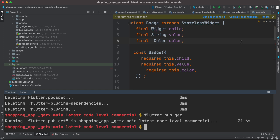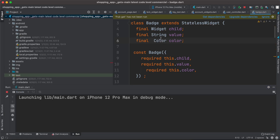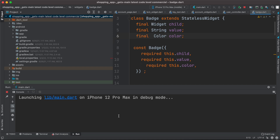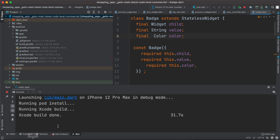Now we'll do pub get. After this we'll try to run the app. We are building it in debugging mode. As you can see here, it says Xcode build done — so there was no error this time.